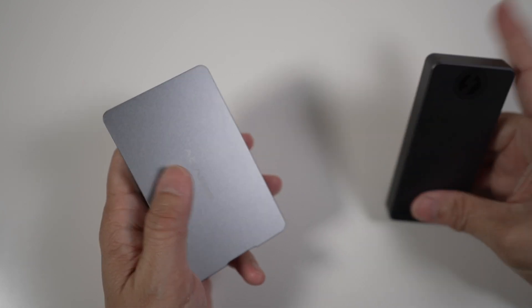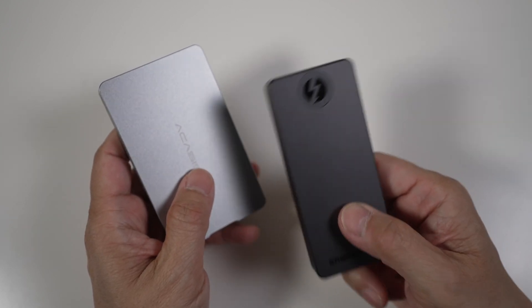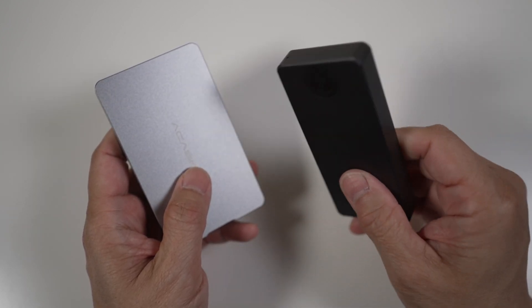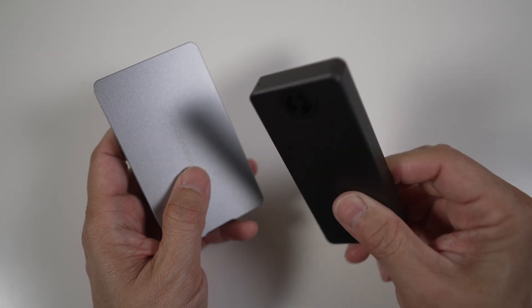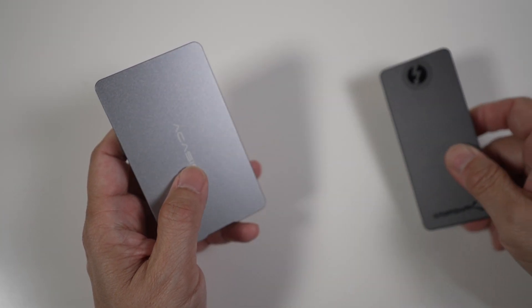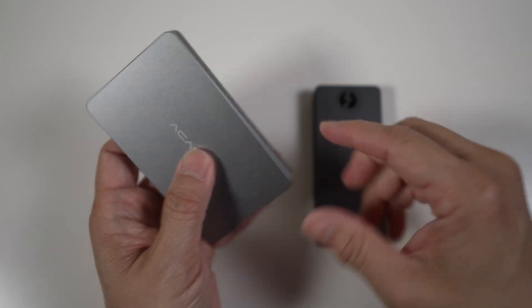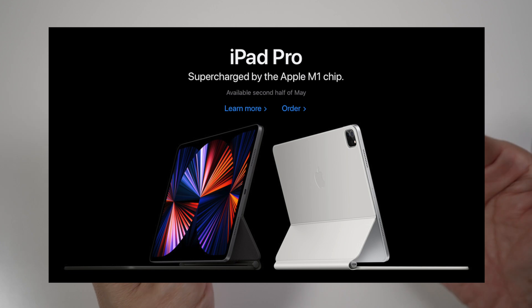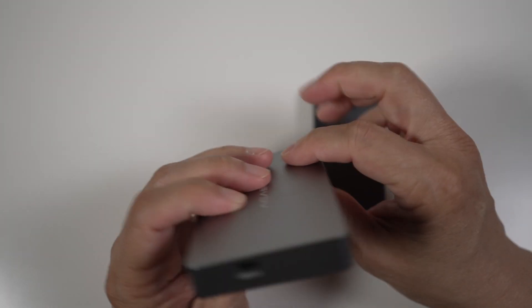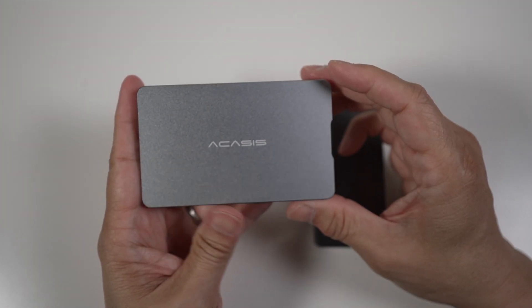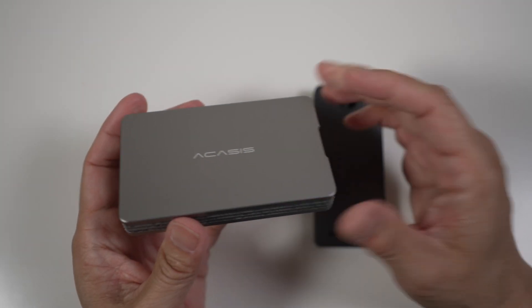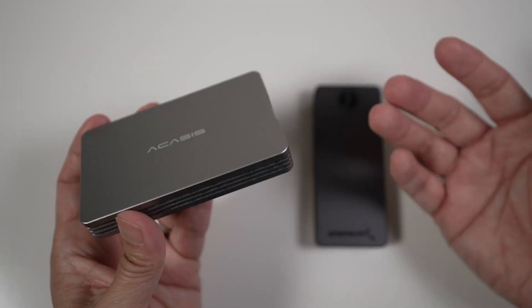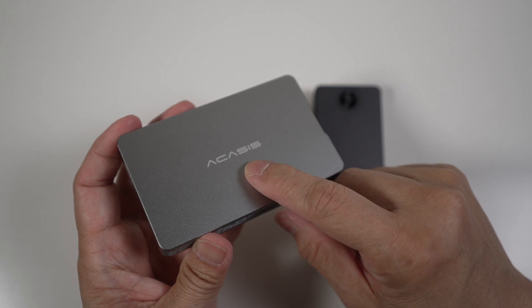By the way, I still think Sabrent Rocket Extreme Q is a good option for those who want a Thunderbolt 3 SSD already put together ready to go out of the box. If you have an M1 Mac or another device that has a Thunderbolt 3 port like the new M1 iPad Pro or one of the new Windows laptops, I'd highly recommend checking this enclosure out if you want one of the fastest external SSDs and don't mind tinkering just a little bit to put the drive together.